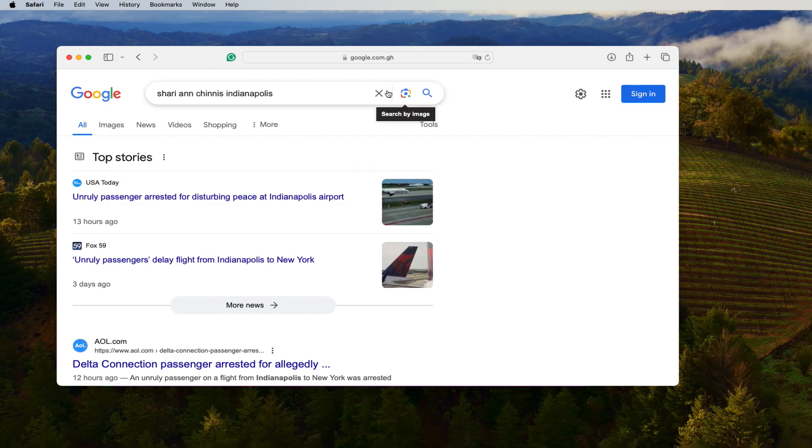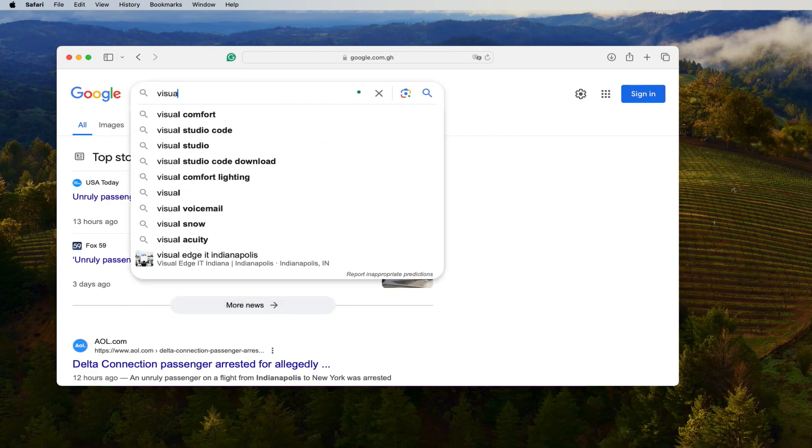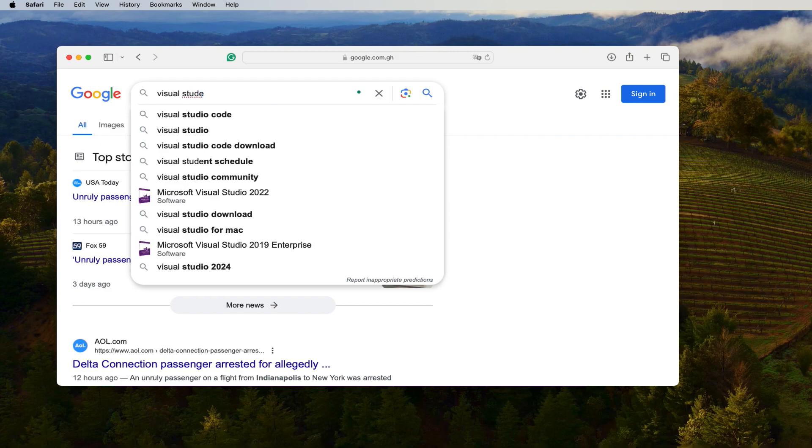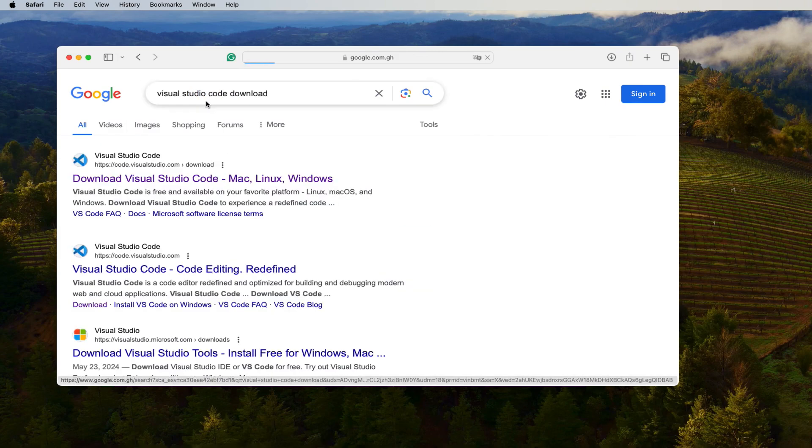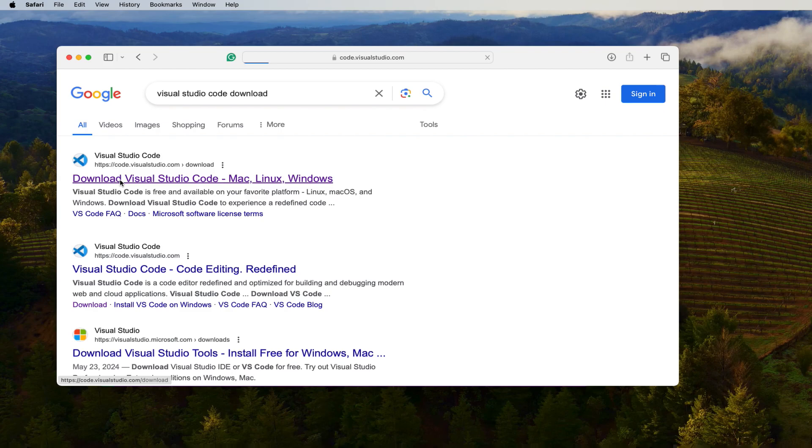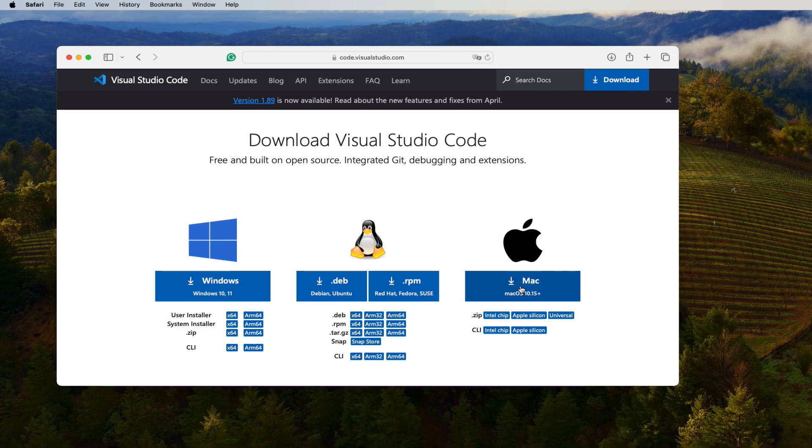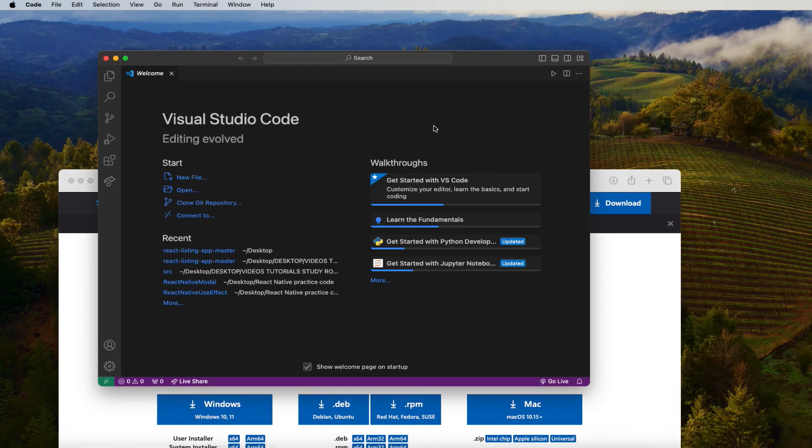You need to go to Google and then type Visual Studio Code. You can select this one and then go to the first one. When you go to the first one, you check your operating system whether it's Windows, Linux, or Mac. I have for the Mac, so just click on it and then download and install.